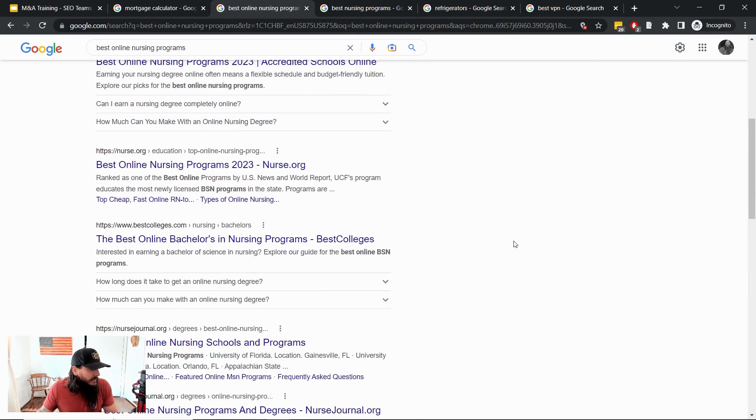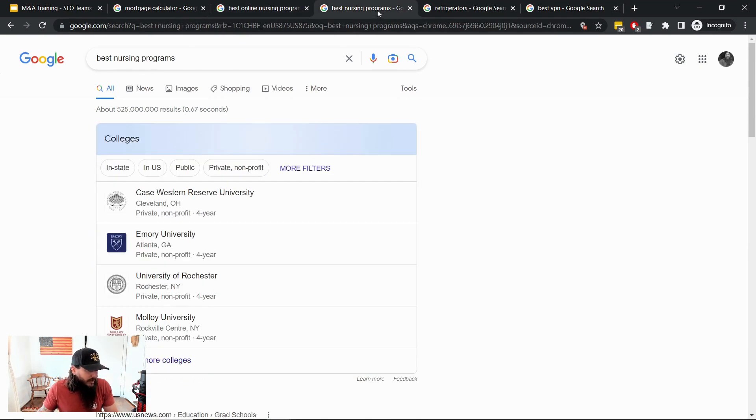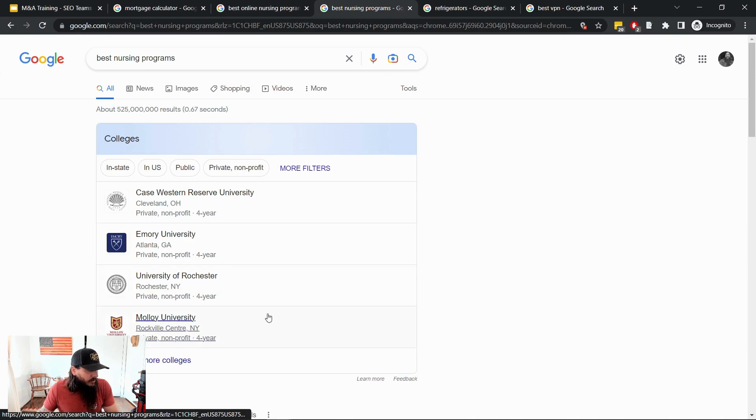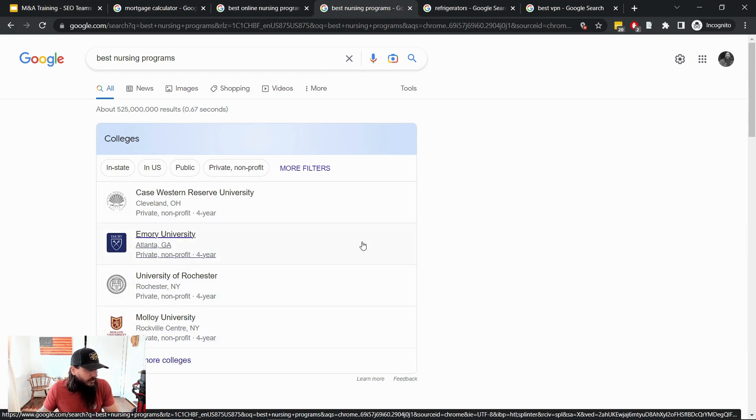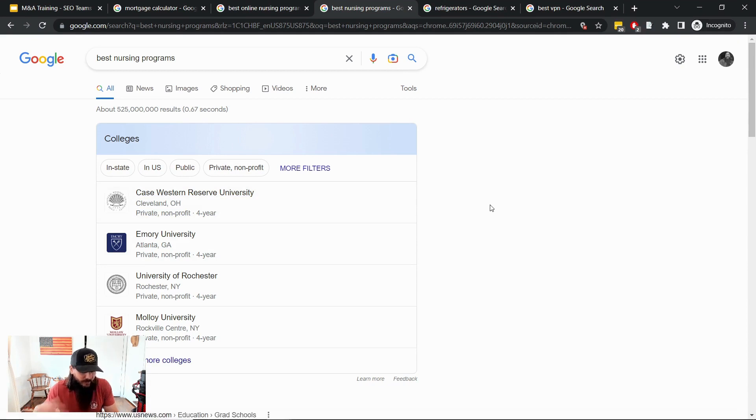But if you just make a slight keyword modification and search for best nursing programs, you can see this huge panel at the top here with Google's curated results for the best nursing programs in a list of colleges.